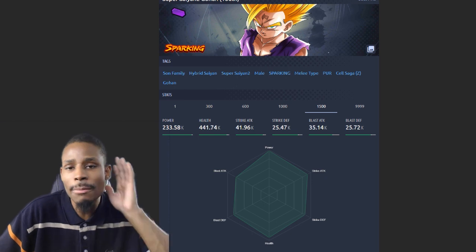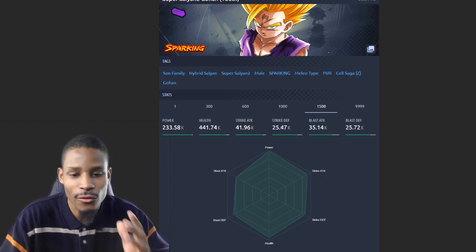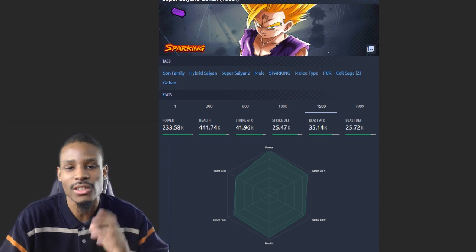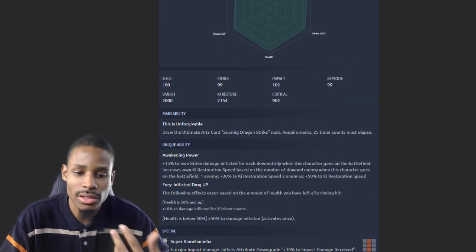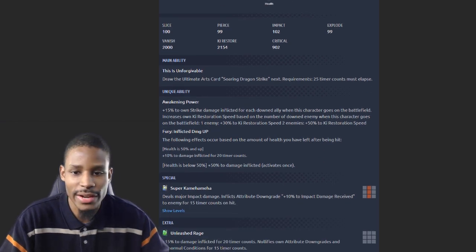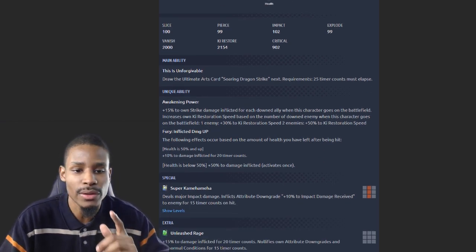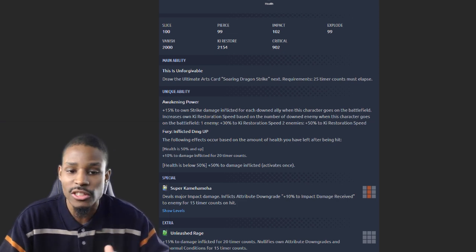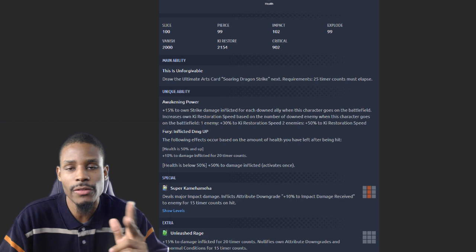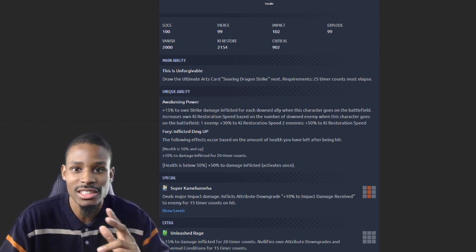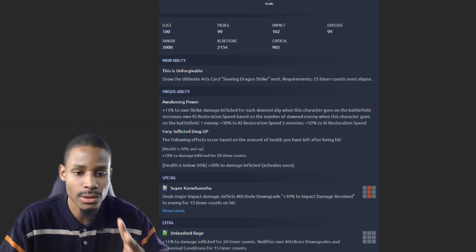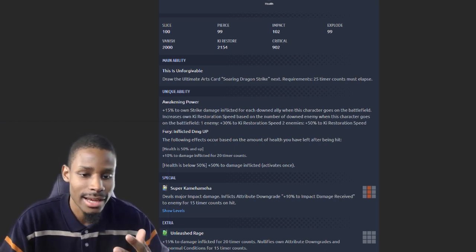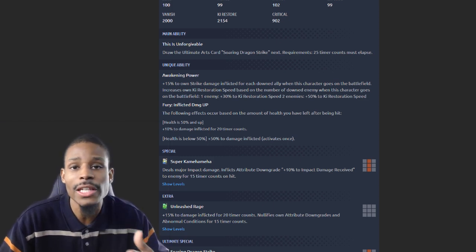Number five: Super Saiyan 2 Kid Gohan. He has a base strike attack of 41.96k. His main ability draws a super art card or ultimate art card, which does not factor in. However, his unique ability gives 15% to own strike damage inflicted for each downed character. So it's gonna be 15% plus another 15%, taking into consideration he's in the best situation possible with two people dead. That's 30% buff to his strike damage.